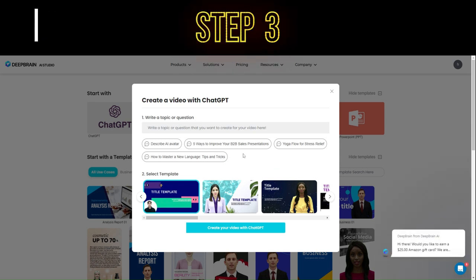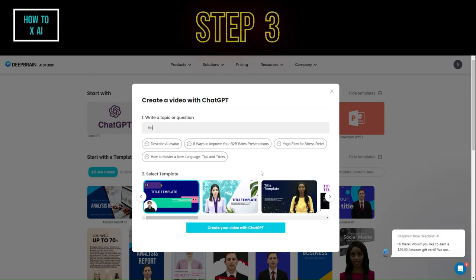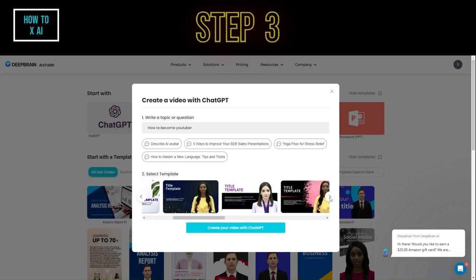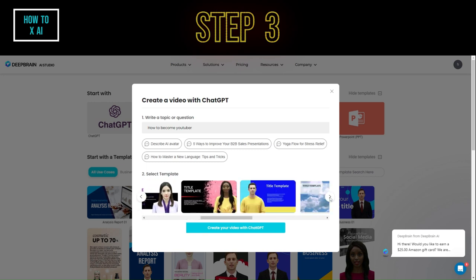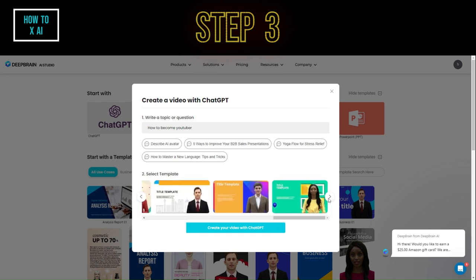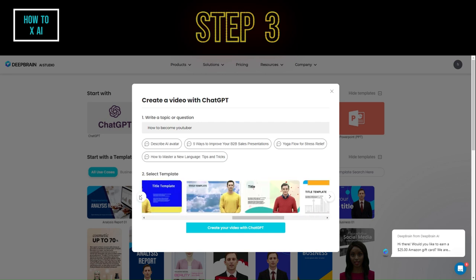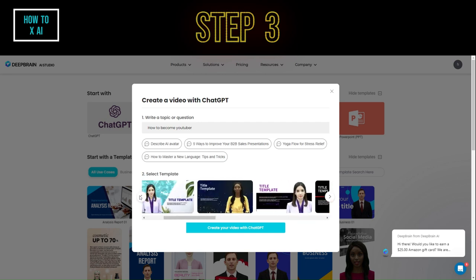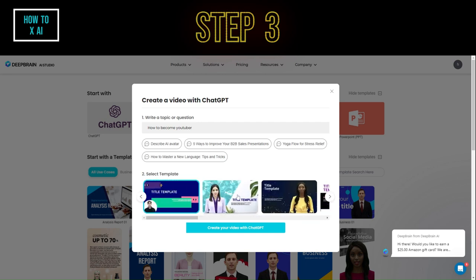Step 3. Type your command or prompt. In this video, I asked ChatGPT to create a video about how to become a YouTuber. Select your desired template, then click 'Create your video with ChatGPT' to start generating your video.